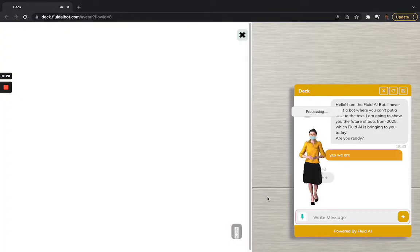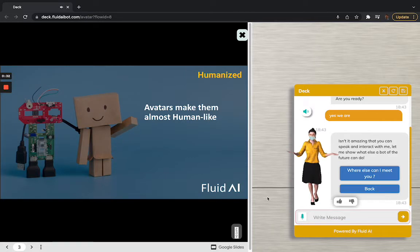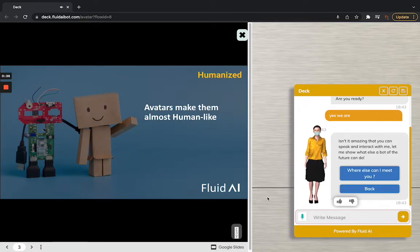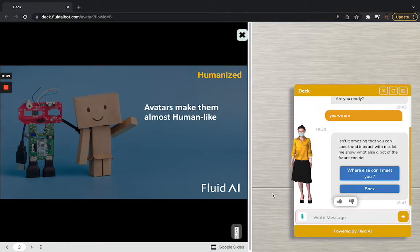Isn't it amazing that you can speak and interact with me? Let me show what else a bot of the future can do. So you can see our bots are truly human-like. We have these AI-avatars. They speak to you. You can speak back to them. And it really creates that human connect which bots lack.